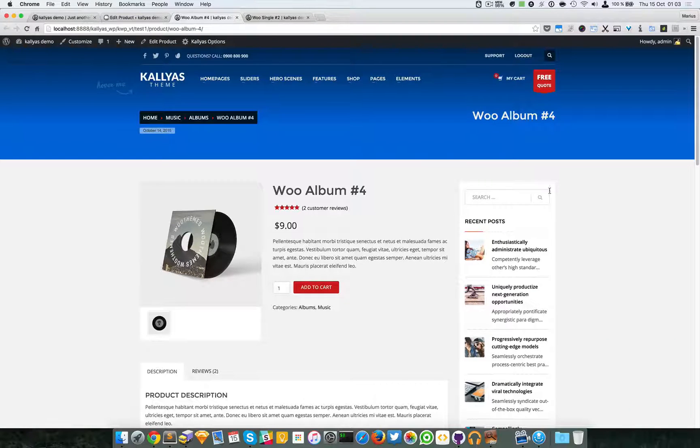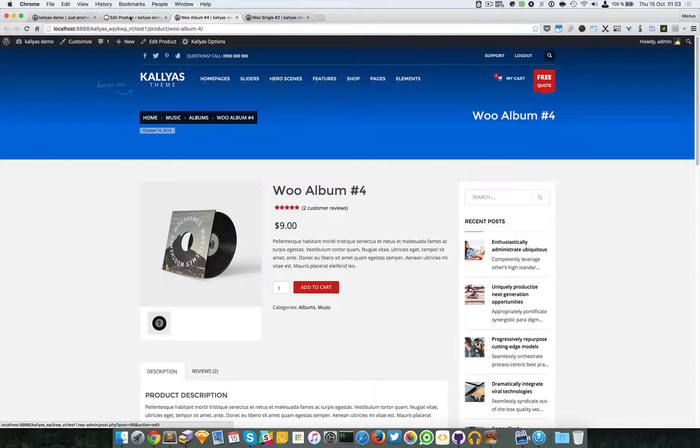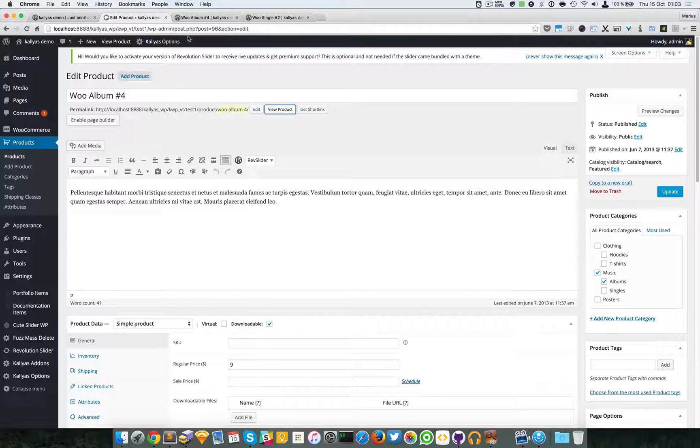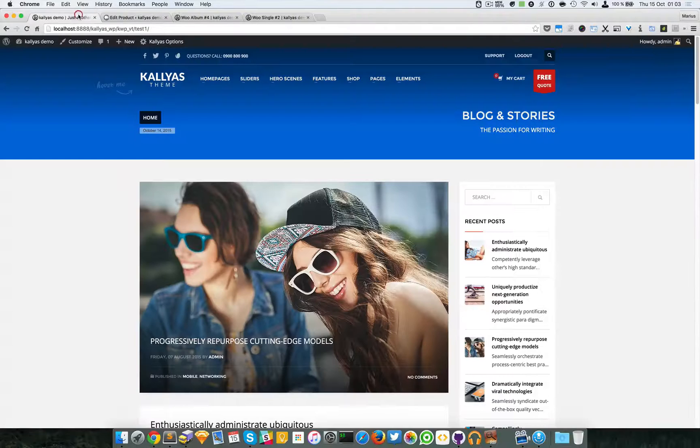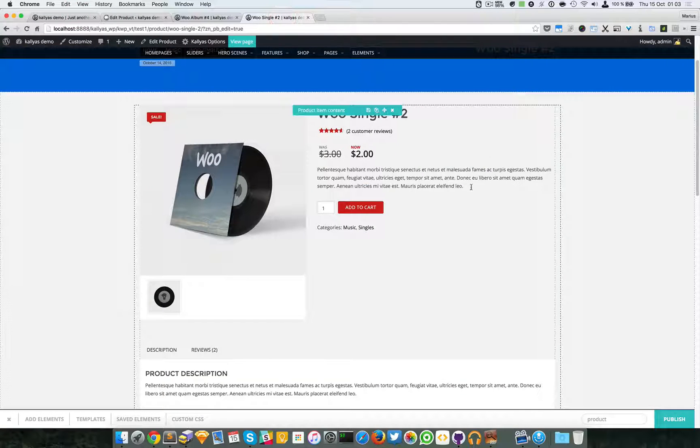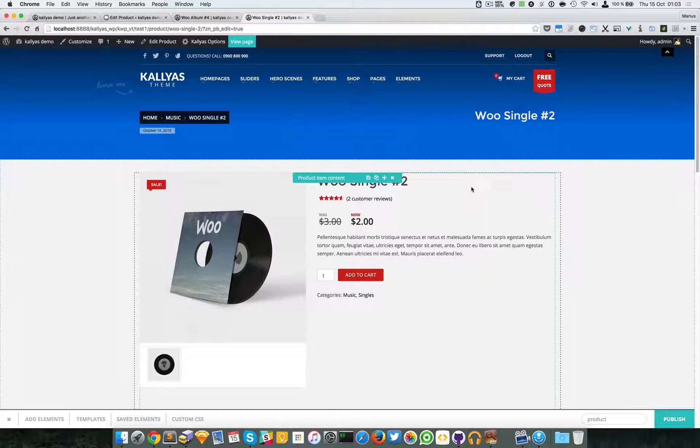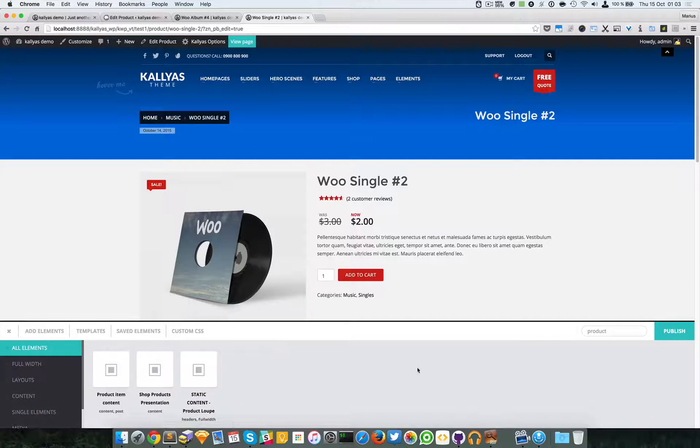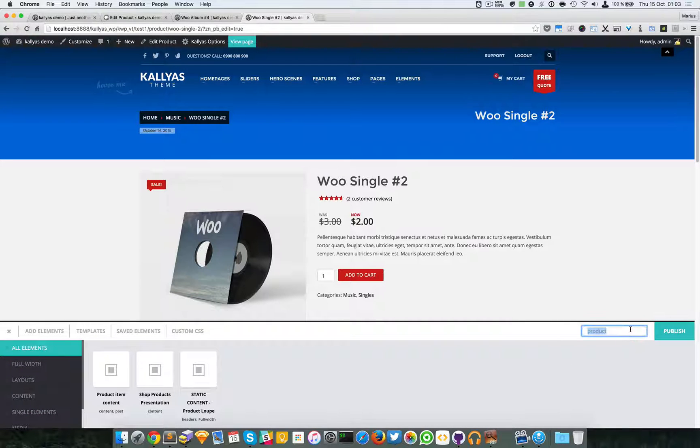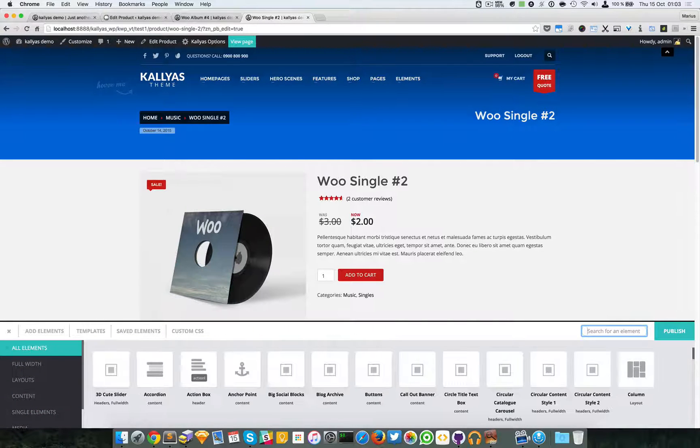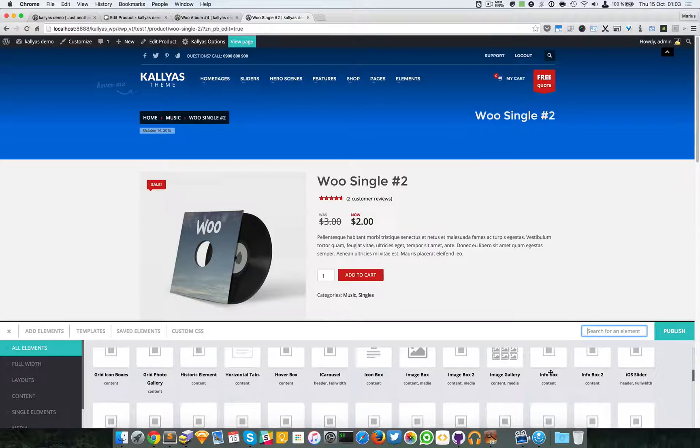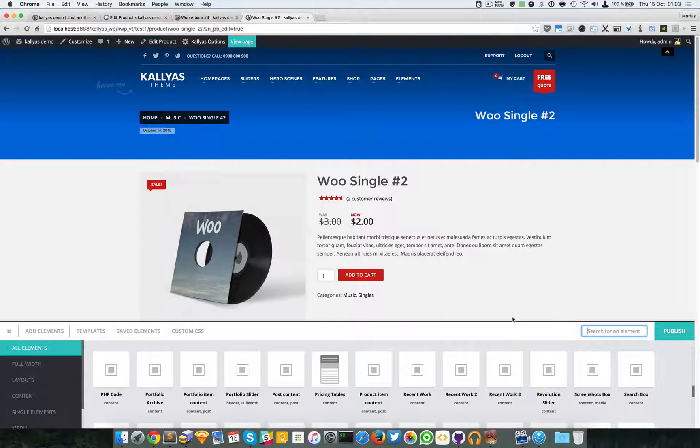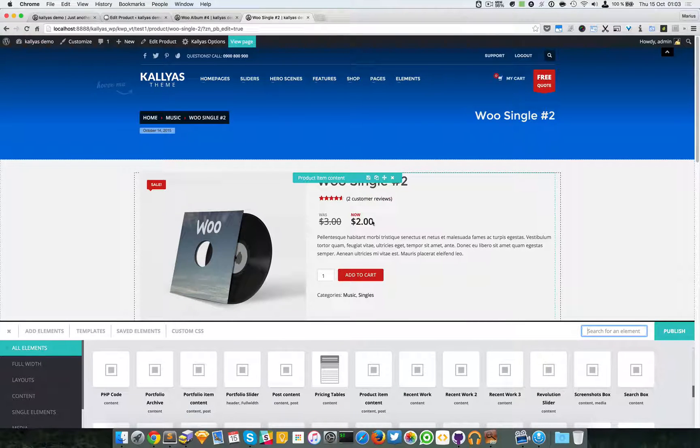Actually this one has a sidebar too, but the advantage of page builder is that you have access to all these elements here. I mean, this is a lot. You can do awesome things with all these elements and customize this.